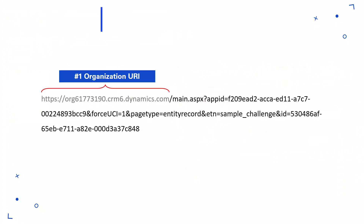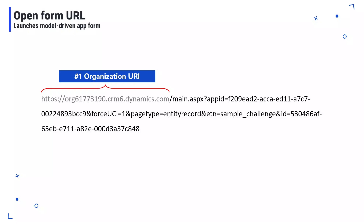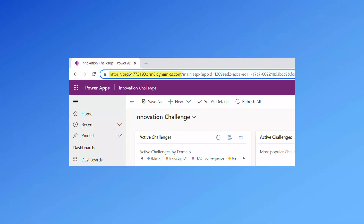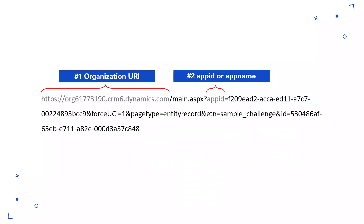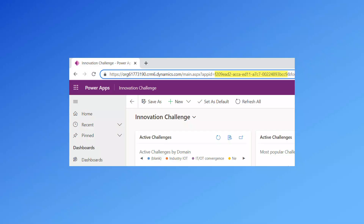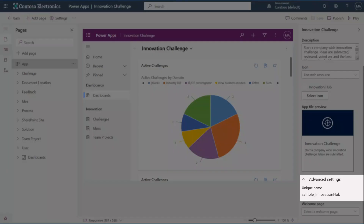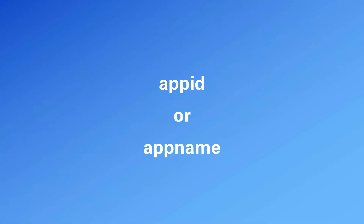Let's break down what a model-driven app URL looks like for forms. Number one, the organization URI, which is a Dataverse or Dynamics 365 environment organization URL. Number two, to load a model-driven app, use the query parameter of app ID or app name. The app ID is the ID of the app and the app name is a unique name of the app. This is defined when the model-driven app is created and you can find it in the settings of the app.